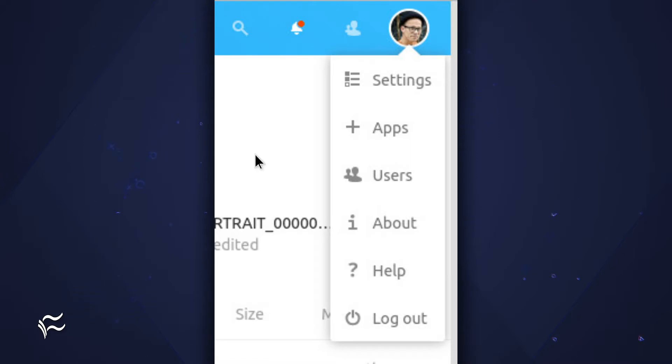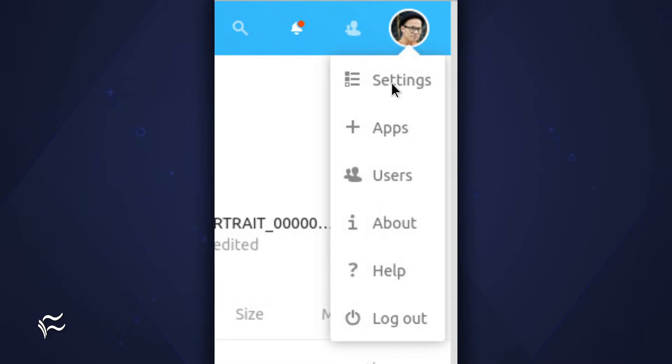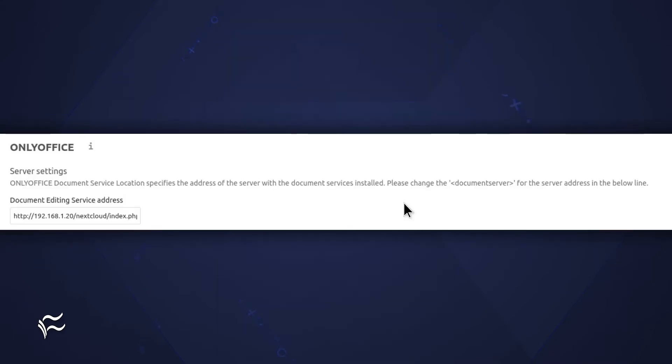Once you've done that, click your profile icon in the upper right corner and select Settings from the dropdown. In the resulting window, click OnlyOffice under the Administration menu. You will then be presented with the document edited service address. Copy that address.